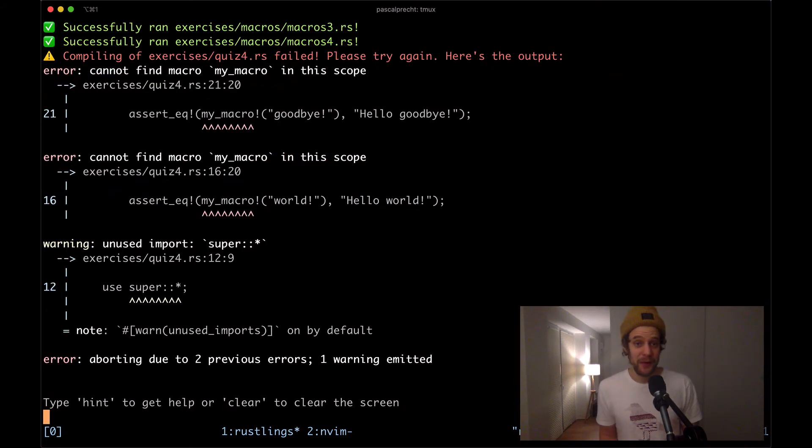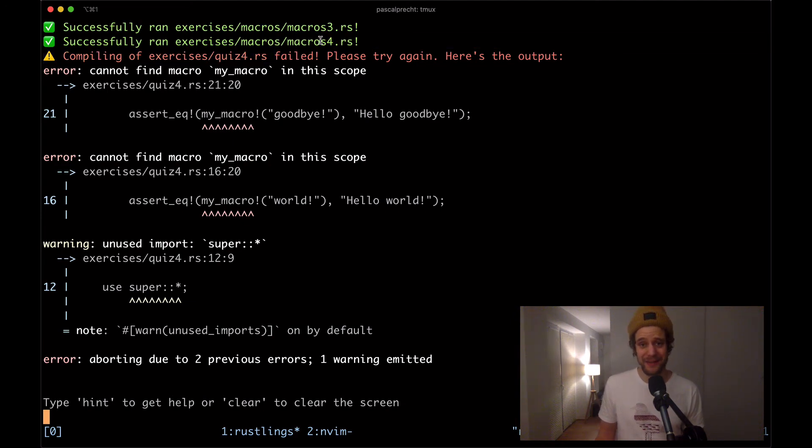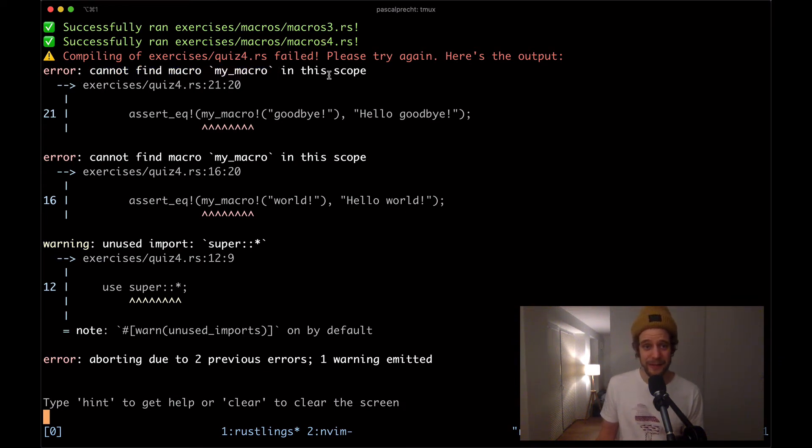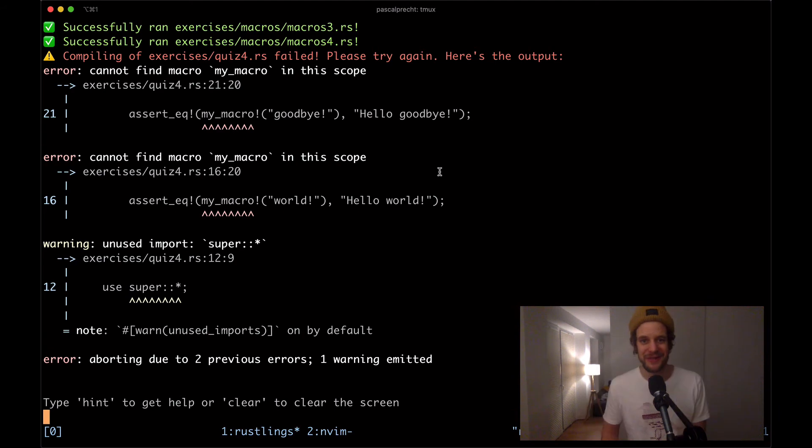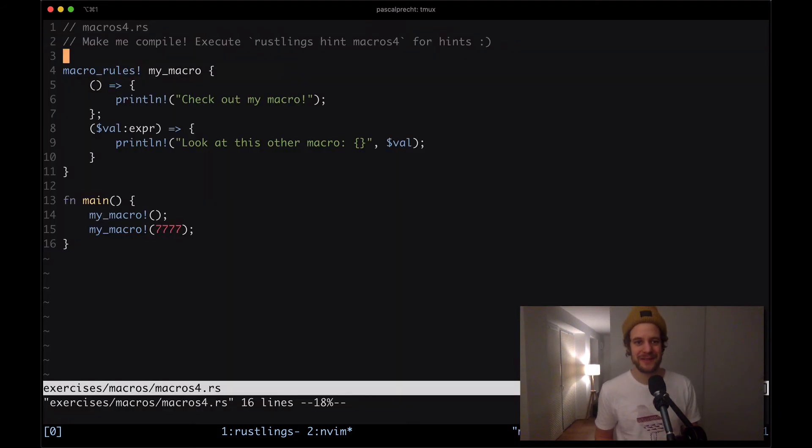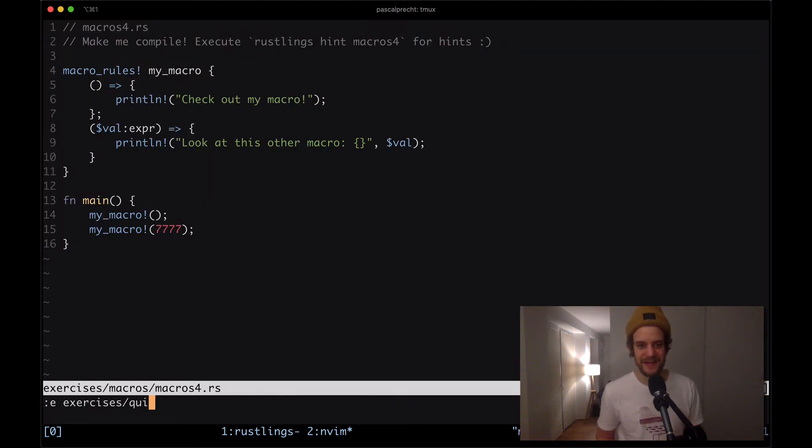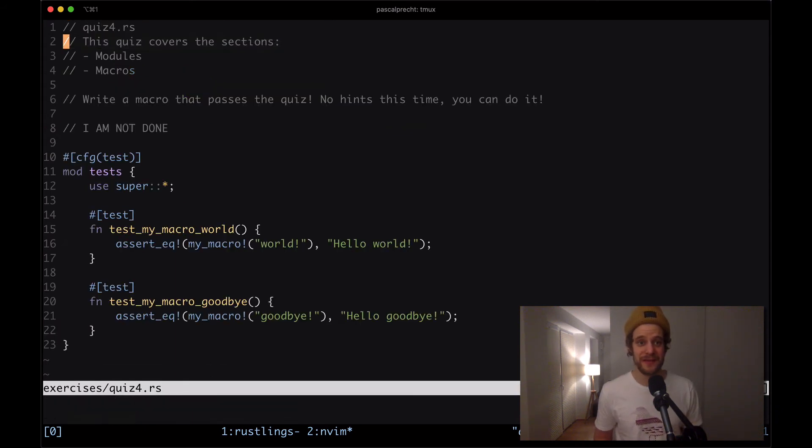Here we have another little quiz in exercises/quiz4.rs and here the compiler complains about a bunch of things. First of all I cannot find a macro my_macro in this scope. Let's see what's going on. I'm going to open up exercises/quiz and then quiz4.rs.